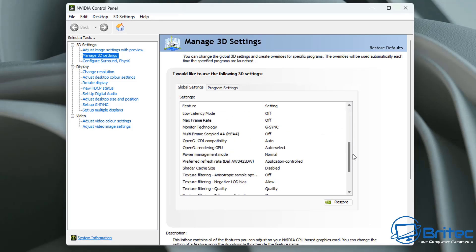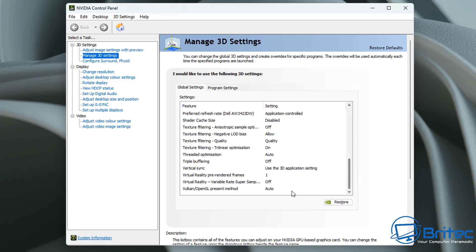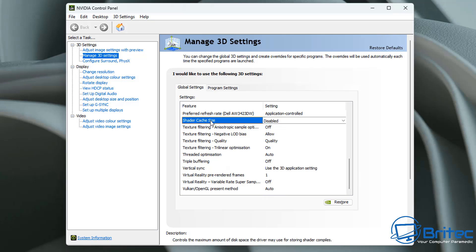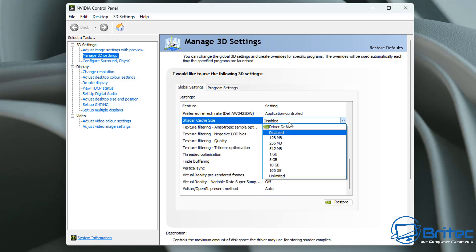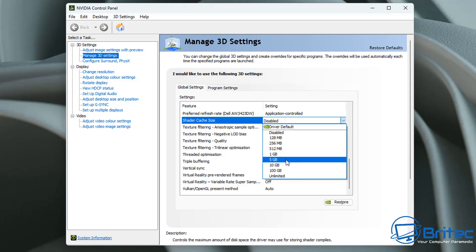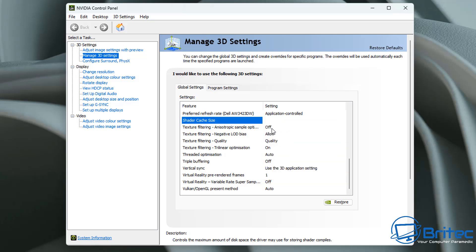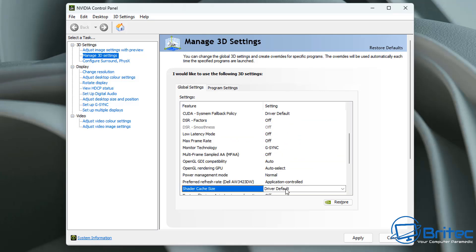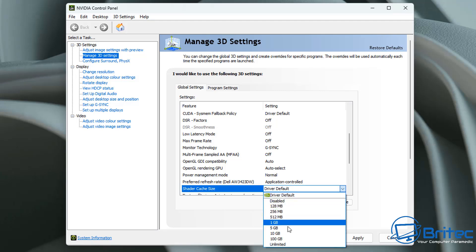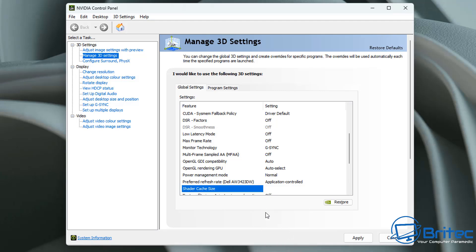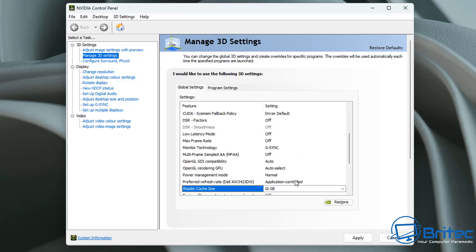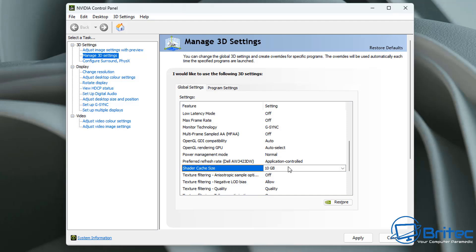And we're going to go back down to the shadow cache size here. And you can see we did disable that. So we need to re-enable that feature. And again, you can put this on driver default if you want to. It all depends on how much space you have available on your drive. So if you have a lot of space available, then obviously you can give this a little bit more like 10 gigabytes if you want to. But it all comes down to how much space you've got available. So I'm just going to leave this on driver default for myself.